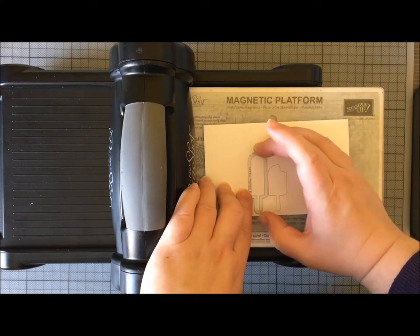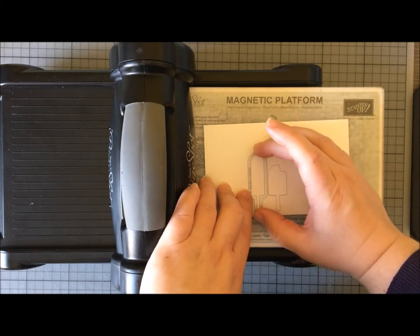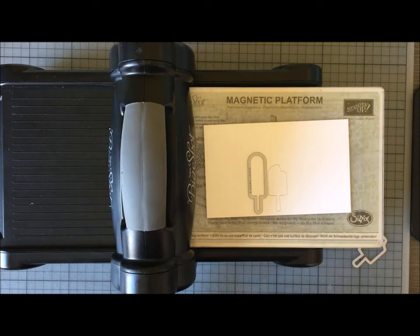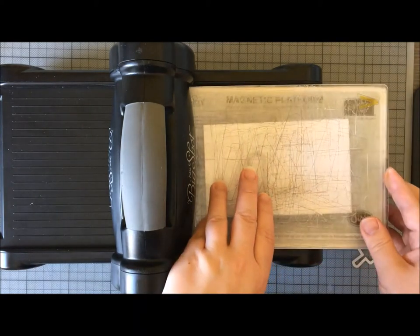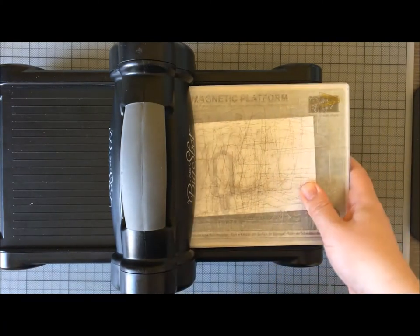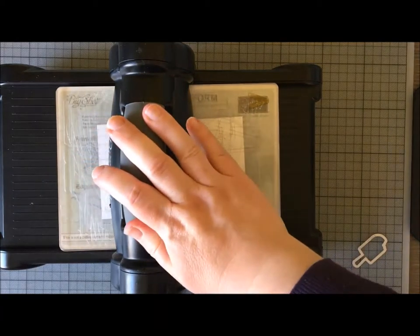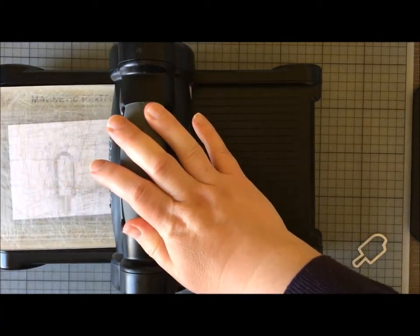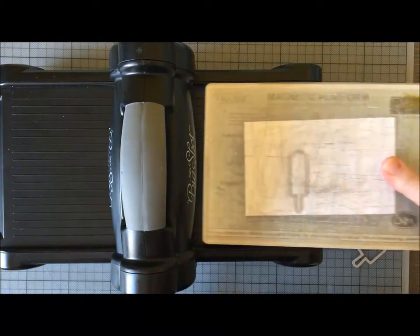I could just put five or six on and then I wouldn't have to put them quite so close together.